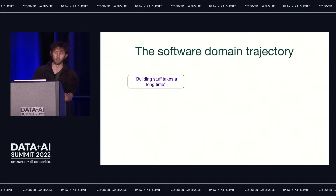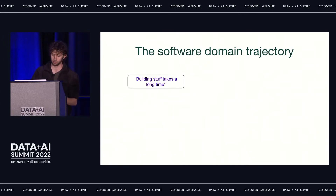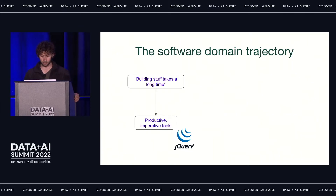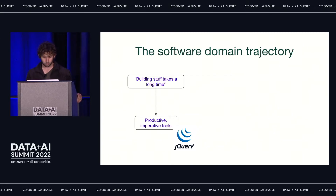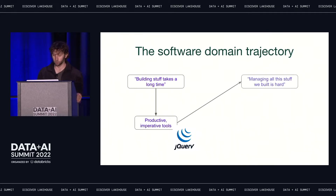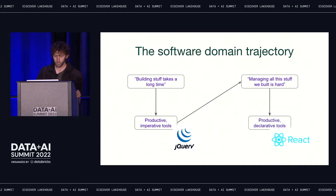The initial challenge is about speed to build stuff. It takes developers a long time to get basic things done, like provision an EC2 server or change what shows up in a text box. Tools then come along that speed this up dramatically — jQuery makes it stupidly easy to change what shows up in a text box. By making it so easy to build stuff, these tools solve the initial problem, but they create another one: now people build a ton of stuff. It becomes difficult to reason about it all. And so finally, a new breed of tools arrives that tackle this problem, and these tools are built declaratively instead of imperatively.